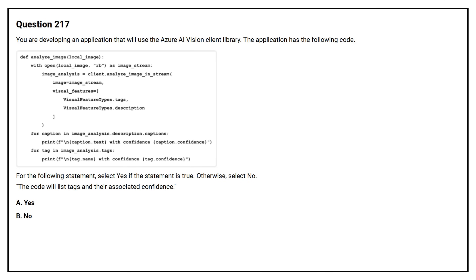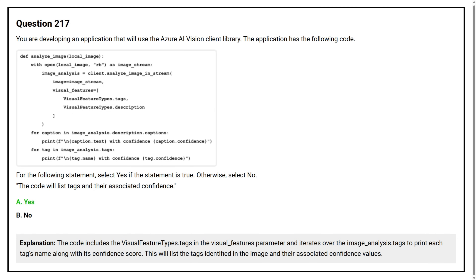Question number 217. You are developing an application that will use the Azure AI Vision Client Library. The application has the following code. For the following statement, select yes if the statement is true, otherwise select no. The code will list tags and their associated confidence. Option A: yes. Option B: no. The correct answer is option A, yes. The code includes VisualFeatureTypes.Tags in the visual_features parameter and iterates over ImageAnalysis.Tags to print each tag's name along with its confidence score. This will list the tags identified in the image and their associated confidence values.